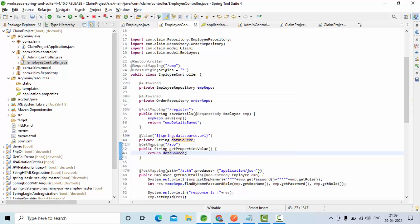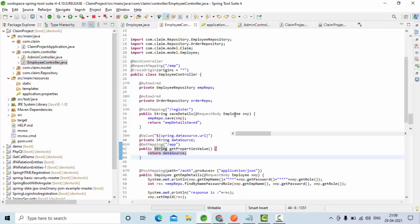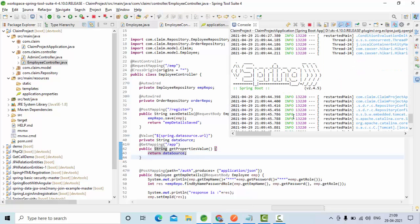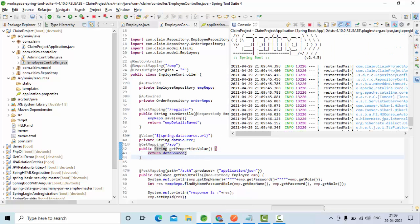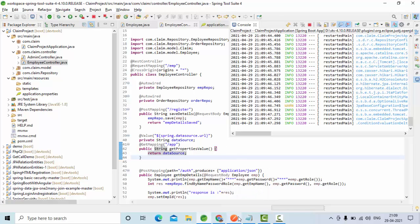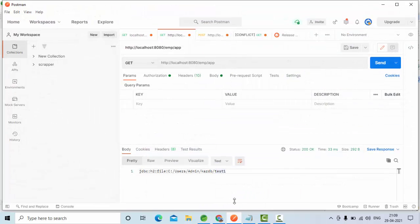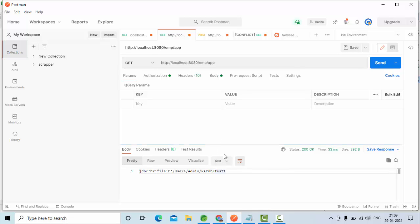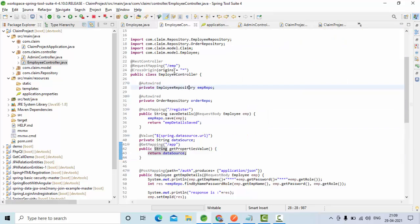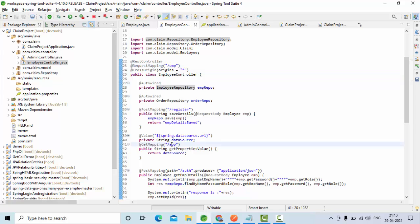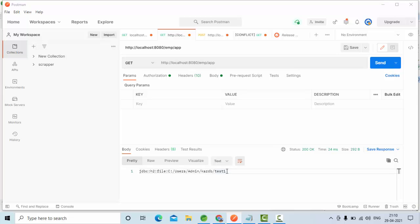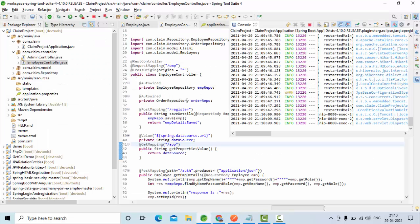So now I have started executing this one. I went to my Postman and I have called this REST API. So as you can see here, this is my request mapping, this is my base URL, and from there I am using this one, emp_app right, and it is a get call. When I click on send here, now you could see we got the data which is available in my application.properties.